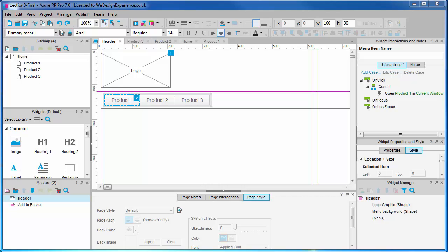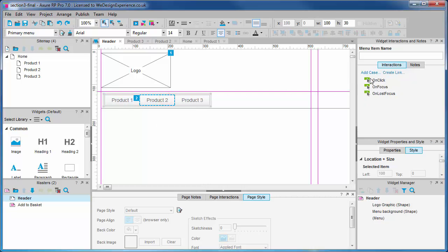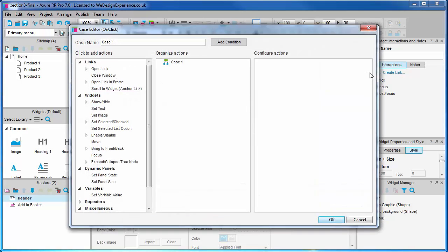Next we'll create a link in the conventional albeit more advanced way. We'll get an intro to the case editor in the bargain. Click on the add case link or you can also double click the on click event to create an on click case. It's a good idea to rename the case description now to something more descriptive about the interaction. This is important when you're dealing with numerous cases on an event.